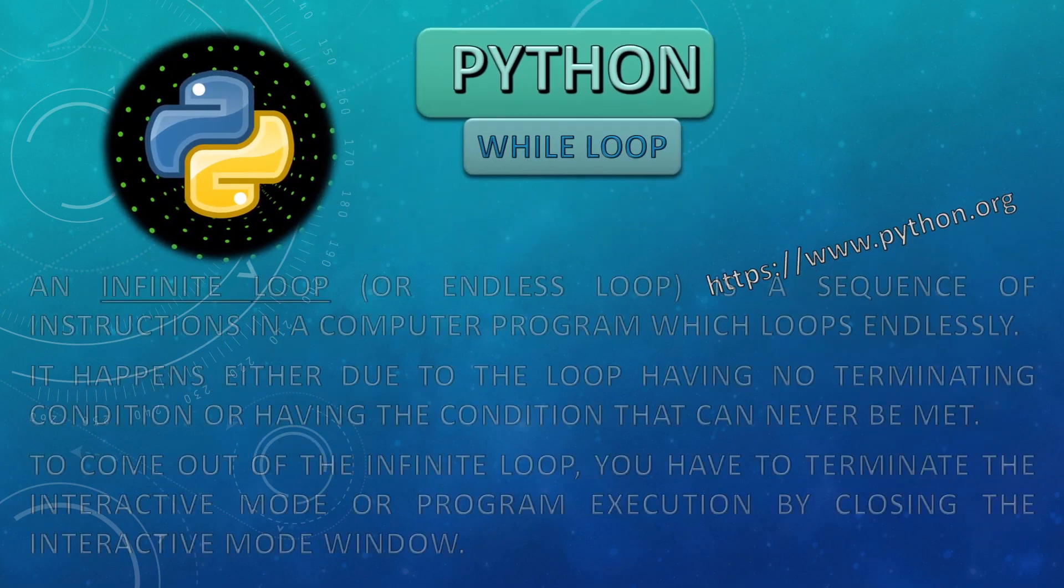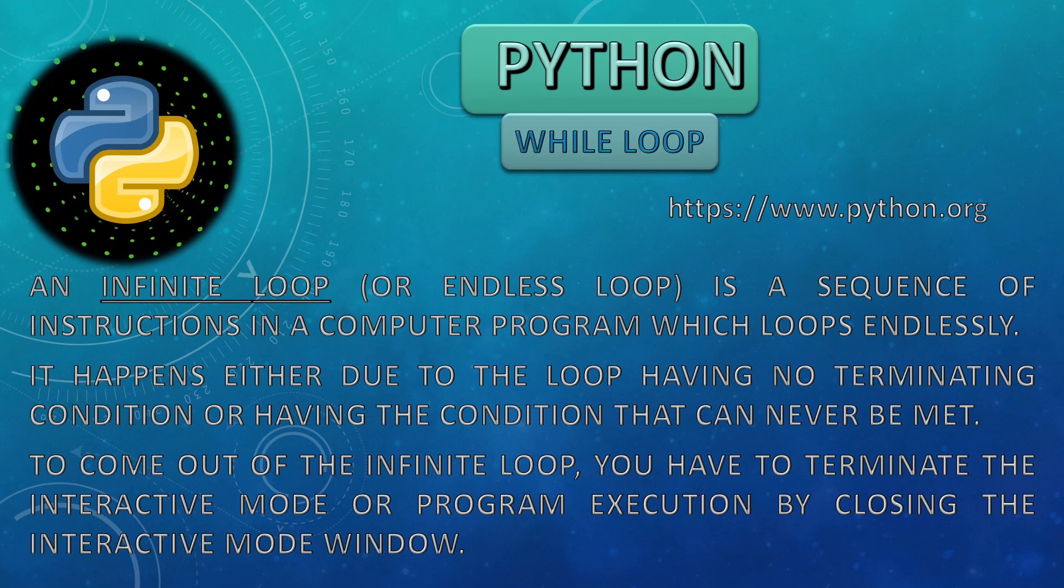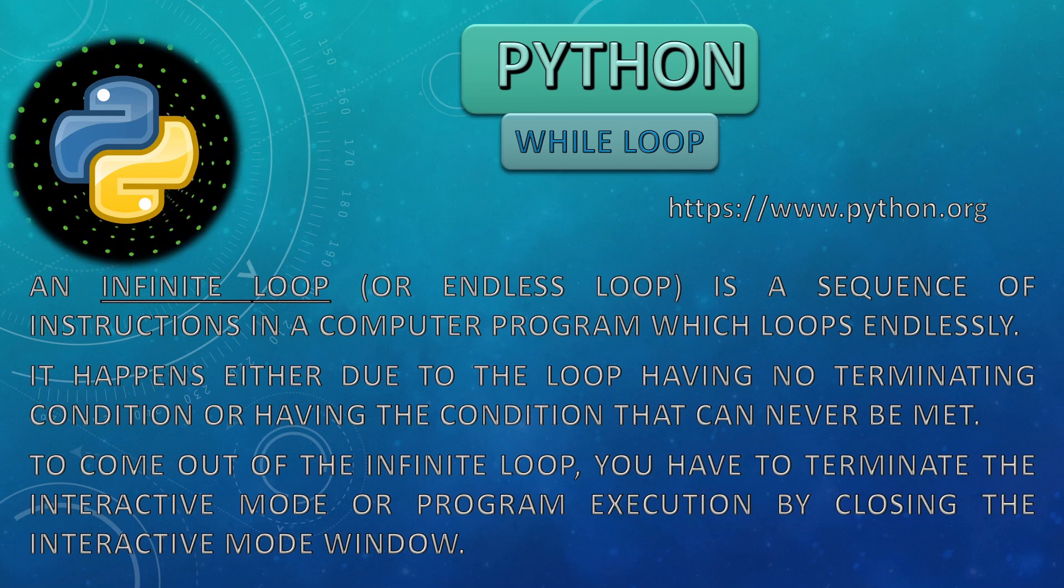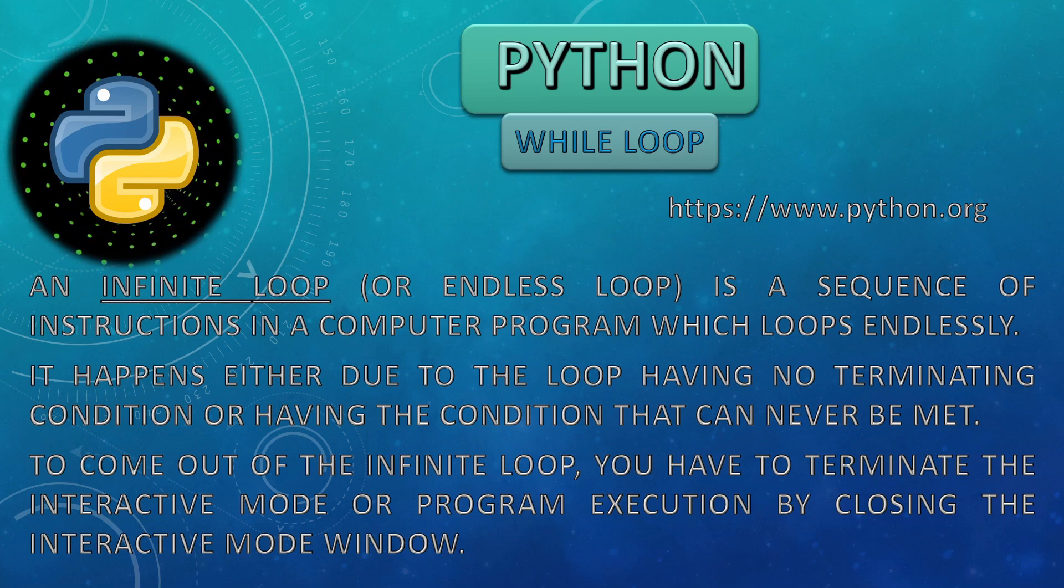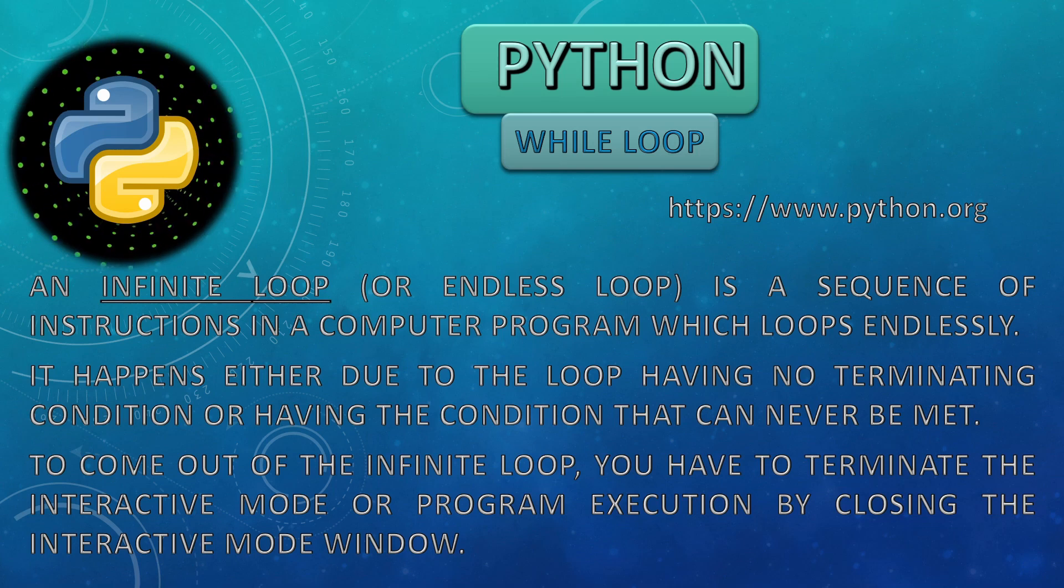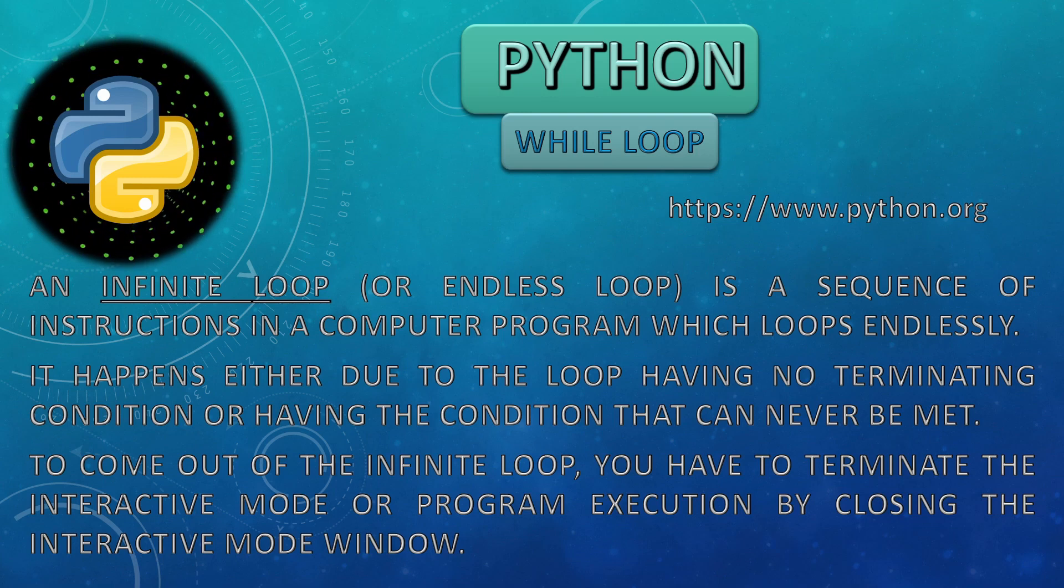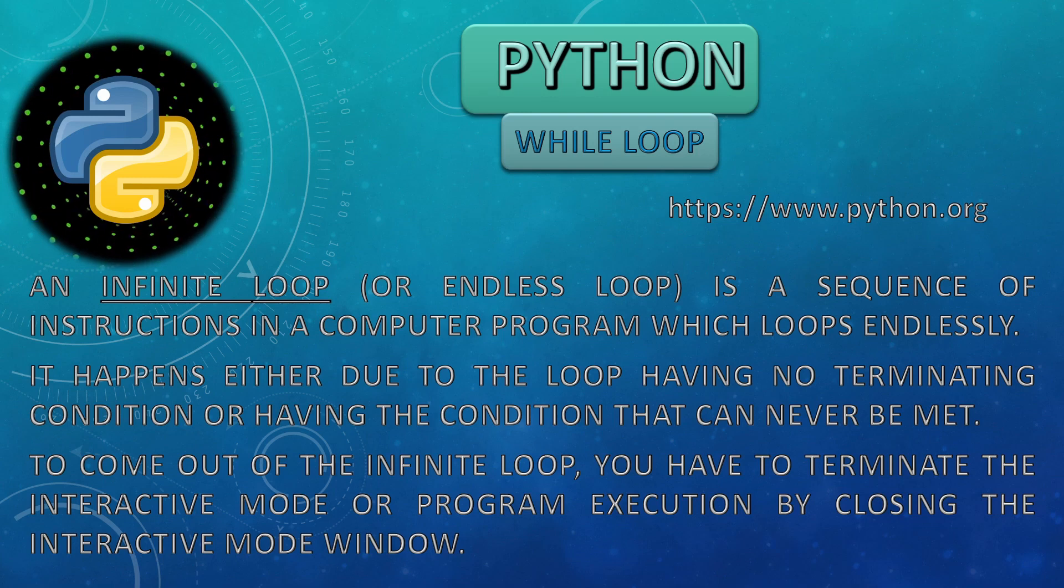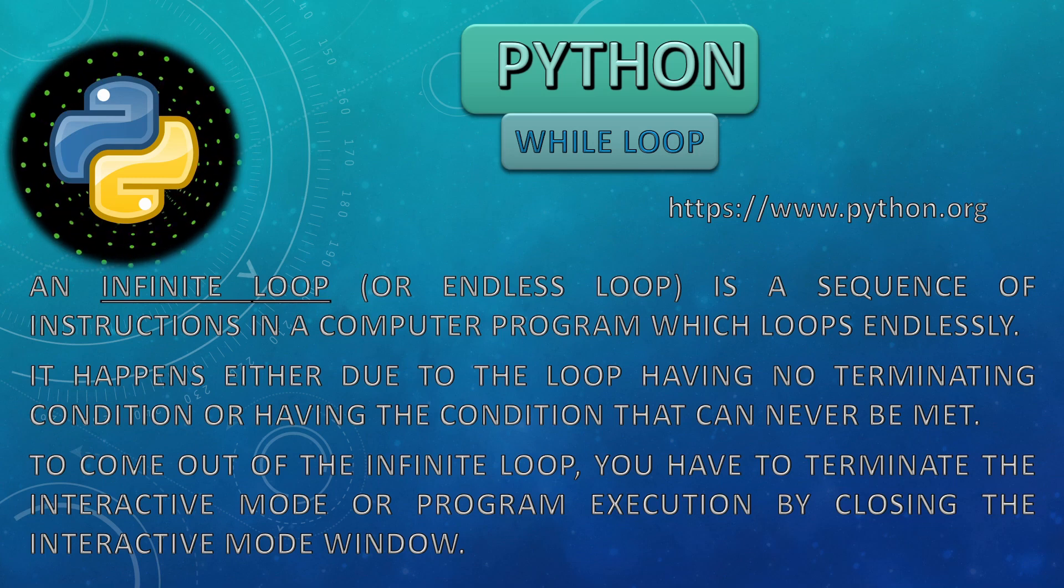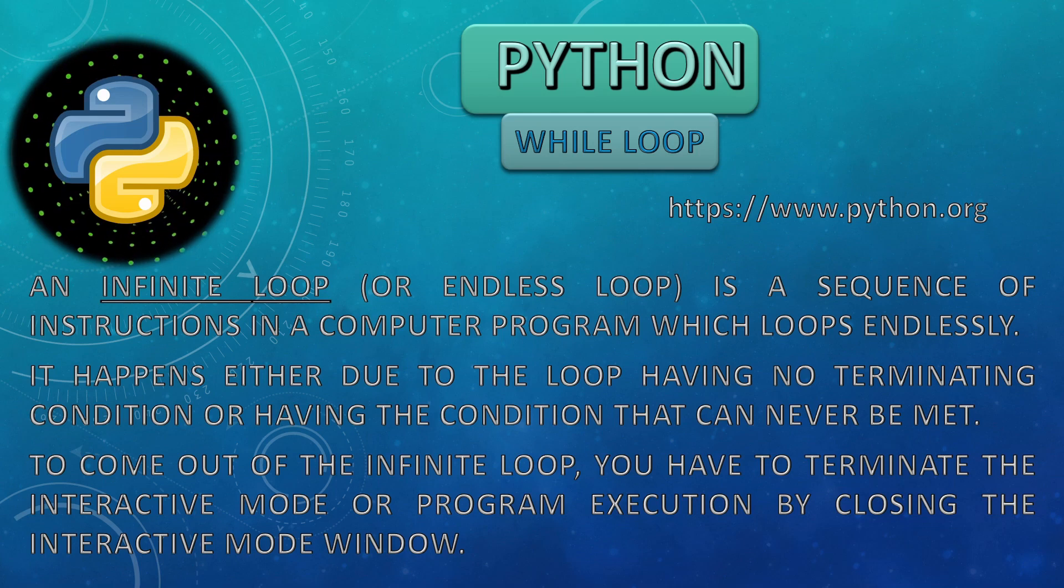Now we will talk about infinite loop. Infinite loop or endless loop is a sequence of instructions in a computer program which loops endlessly. It happens either due to the loop having no terminating condition or having the condition that can never be met. If we want to keep on repeating the task and we want that it should not end at any point, that is the kind of infinite loop.